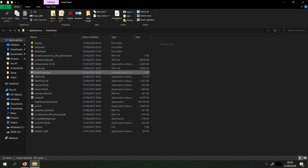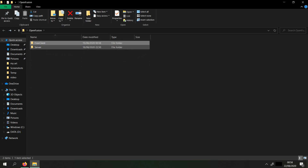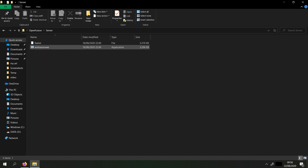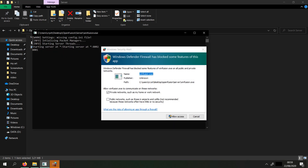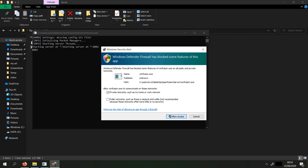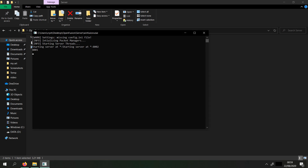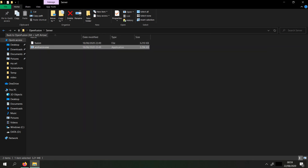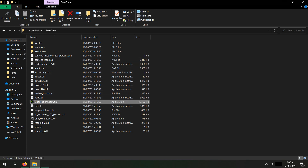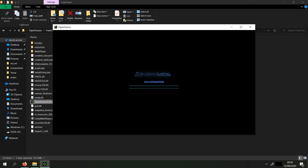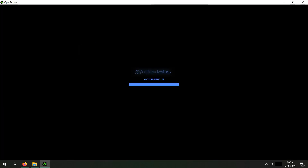Go to the server folder and press on WinFusion.exe. When that's finished, you can finally boot up OpenFusion. Congratulations! You have successfully installed OpenFusion.